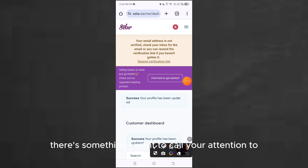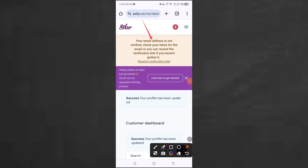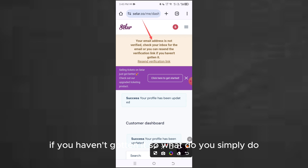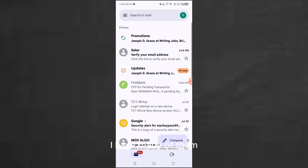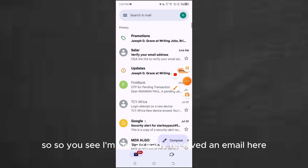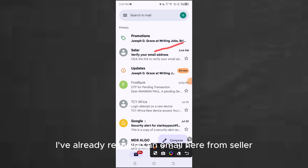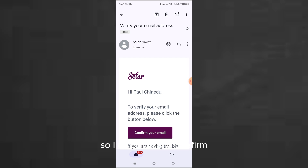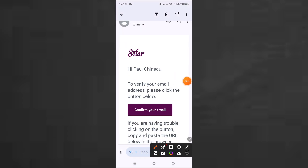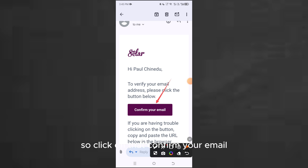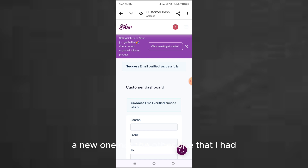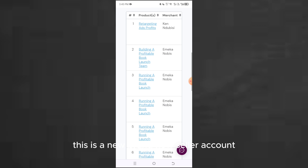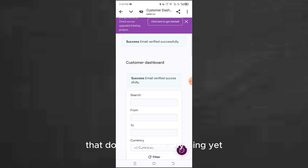There's something I want to call your attention to — it says your email address is not verified. Check your inbox for the email, or you can resend the verification link if you haven't gotten it. So what you simply do is go to your email address. I've already received an email from seller asking me to verify. Click on 'Confirm your email' and that is exactly how you create your account.